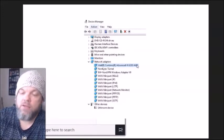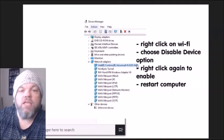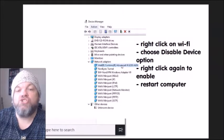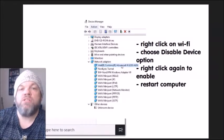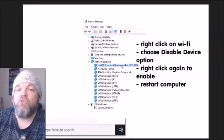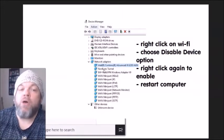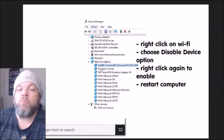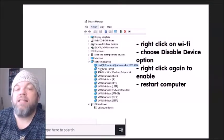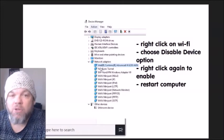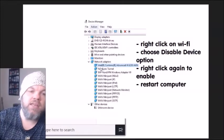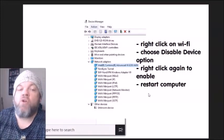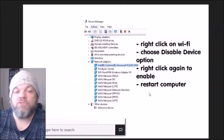Once you locate the Wi-Fi adapter, right-click on it and choose 'Disable Device.' If you're unsure which one it is and there are two candidates, you can disable both. Then right-click again and enable it — you're basically toggling it: disable and then enable. While it's enabled, restart the computer and check if it works.